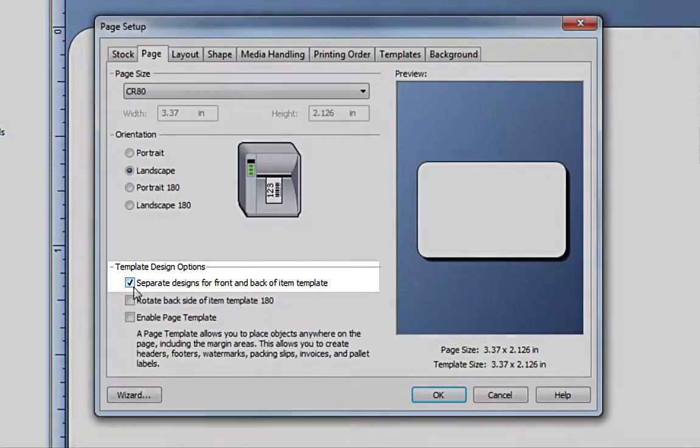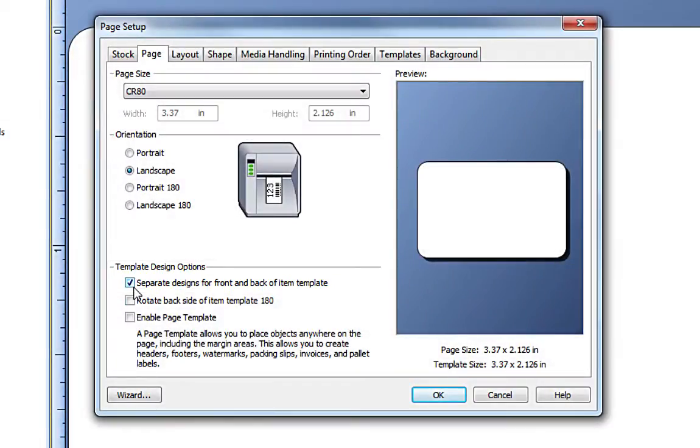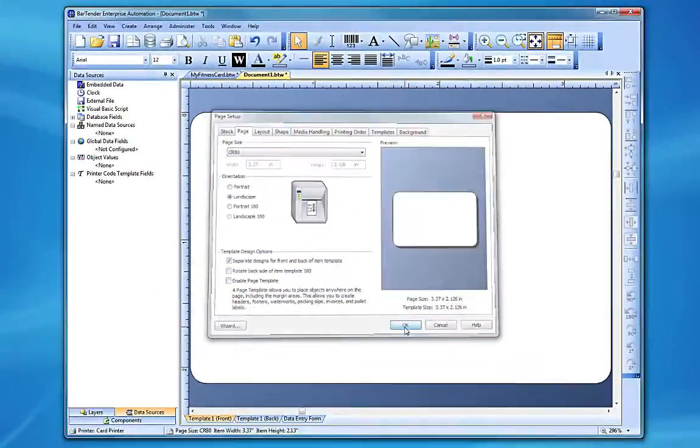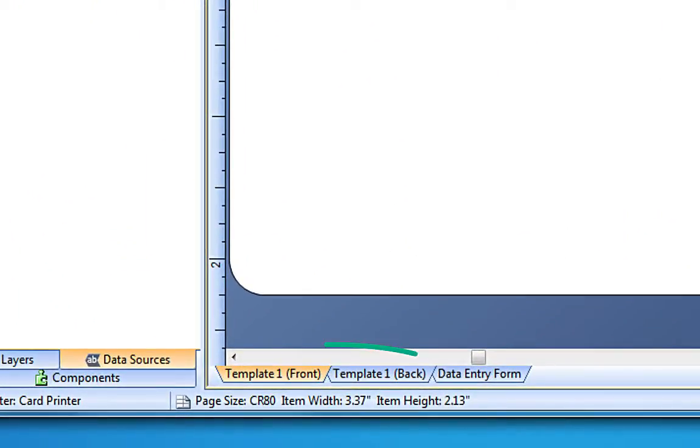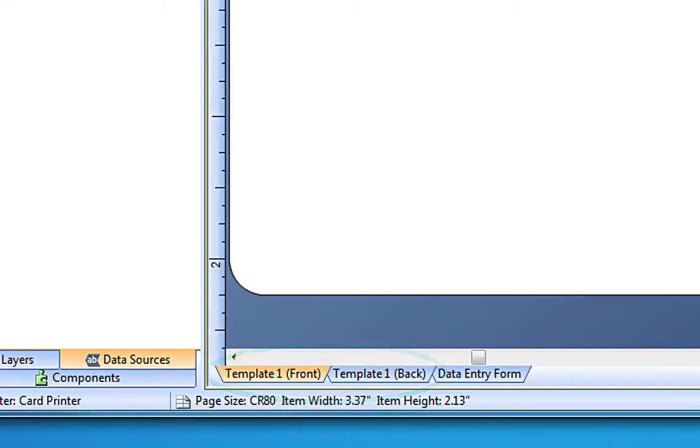If you want the same design on the front and back of your document, you do not need to check this option. When you close the Page Setup dialog, you have two different tabs at the bottom of the design area, one for each side of your document.